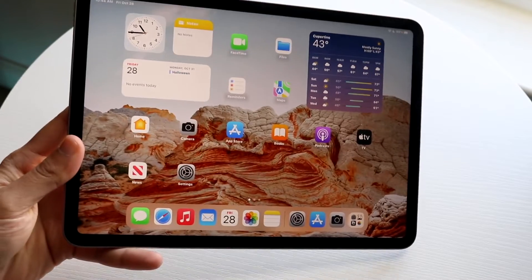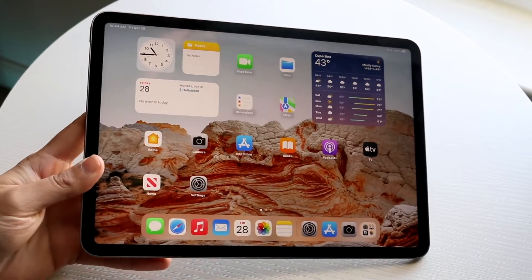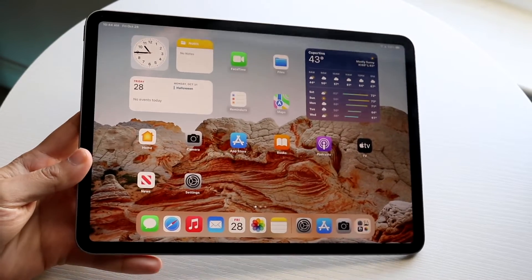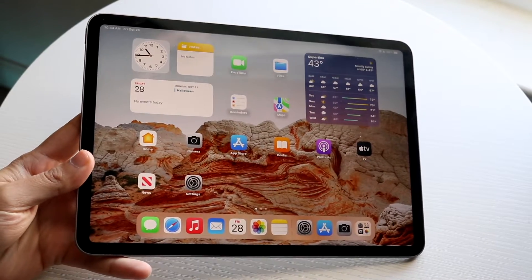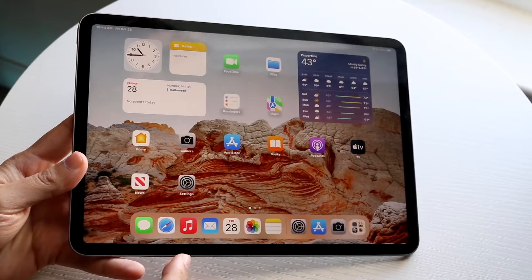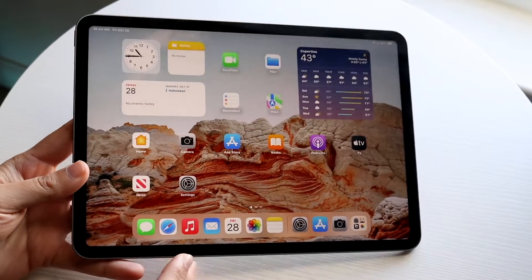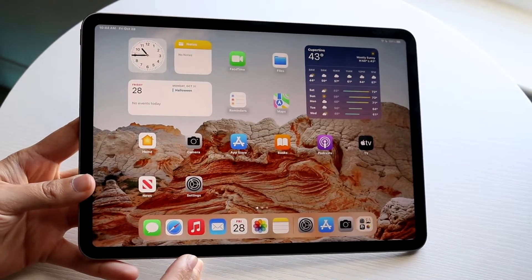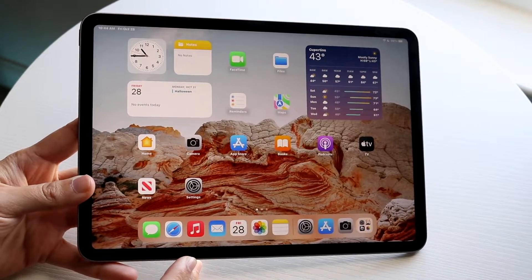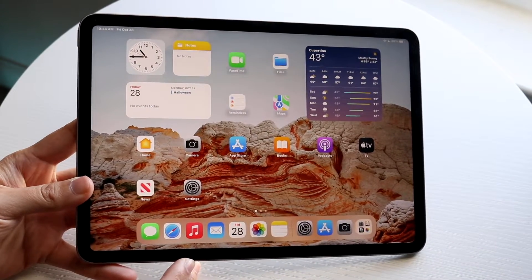Hello everyone, you might be trying to figure out how you can screen record on your iPad. Especially if you bought the M2 iPad Pro, this is exactly how you do it. And it is a very, very basic process.